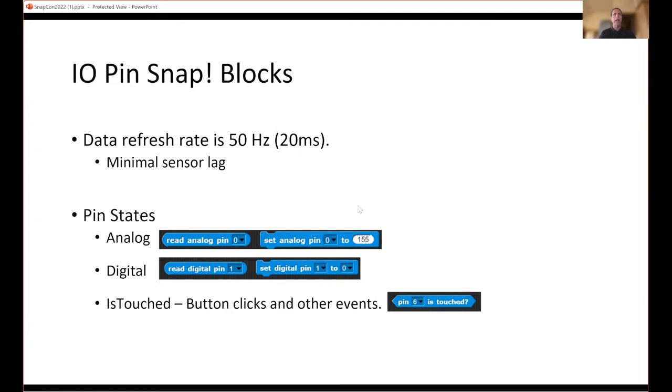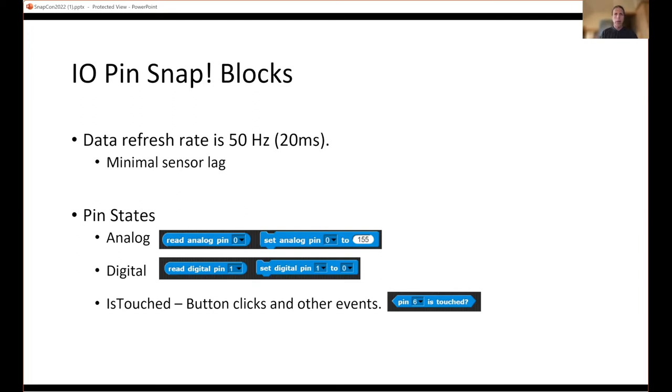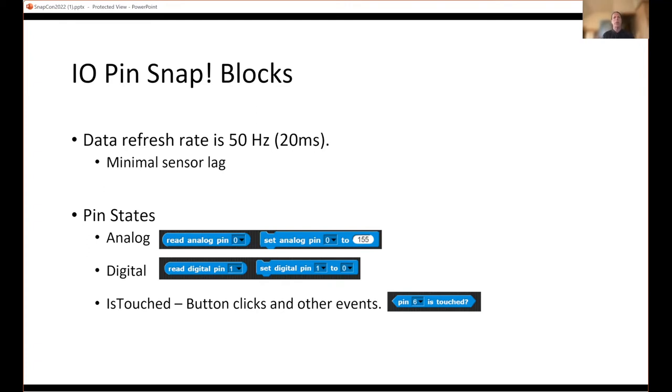The data refresh rate is 50 hertz, so it's 20 milliseconds. The micro:bit and the Snap blocks are exchanging state information every 20 milliseconds. That's a pretty fast rate, so it'd be hard for humans to sense any kind of lag or delay in it. It's quite responsive.